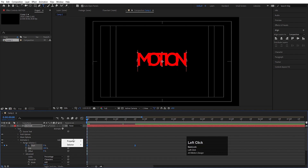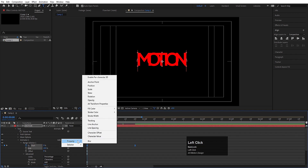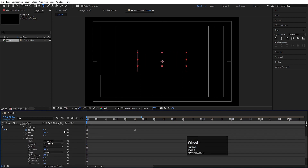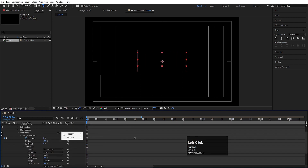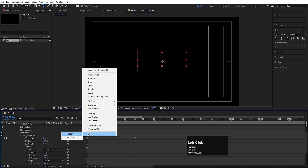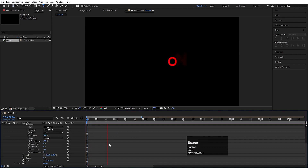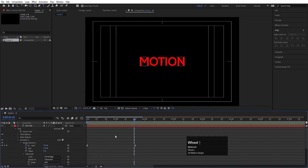Now go to the Add menu again, choose Properties, and we will choose Opacity — let's make this opacity 0. Again, go to the Add menu, go to Property, choose Blurriness, and set blurriness to 40. So now if you see, we will get something like this.